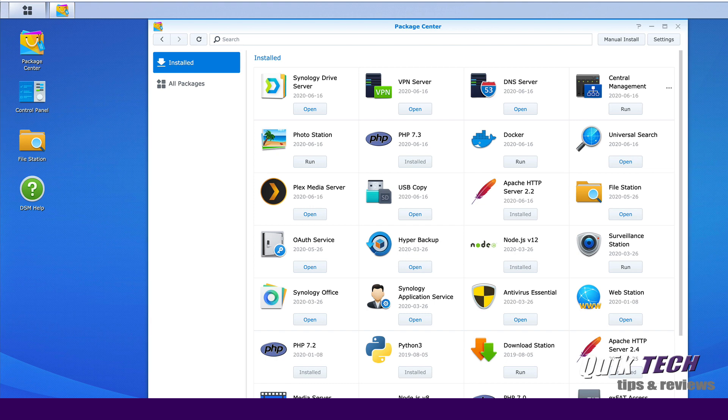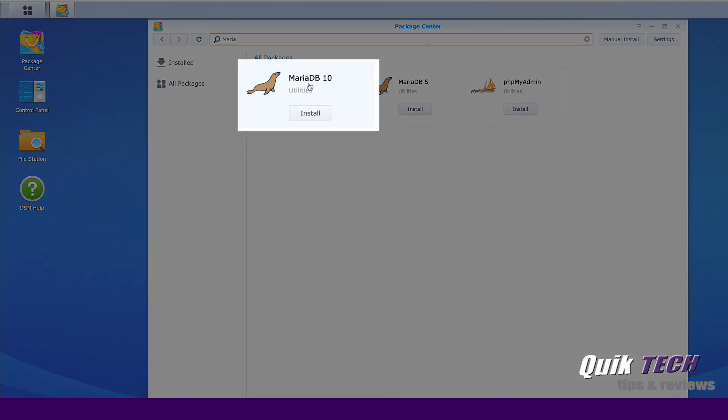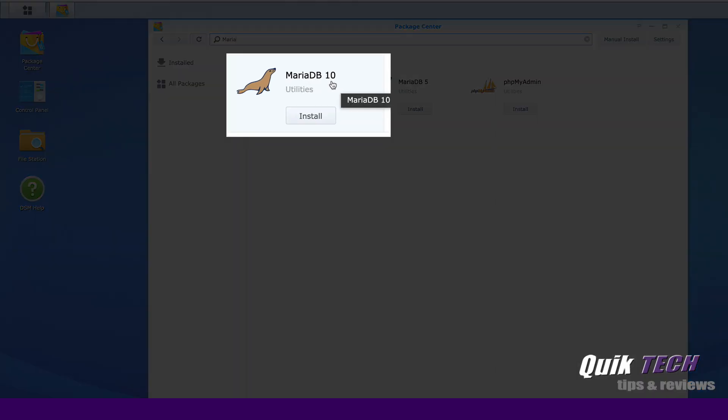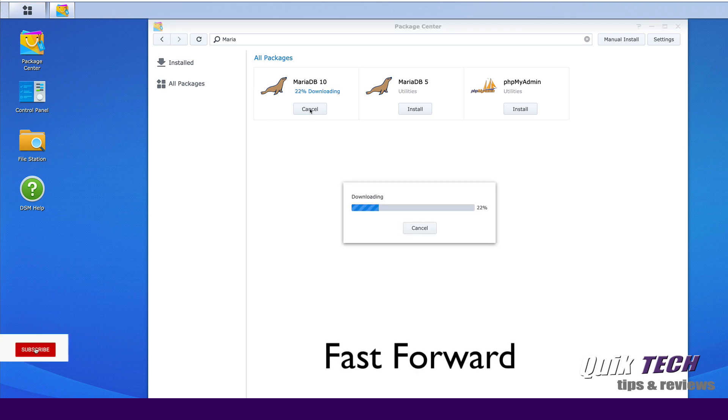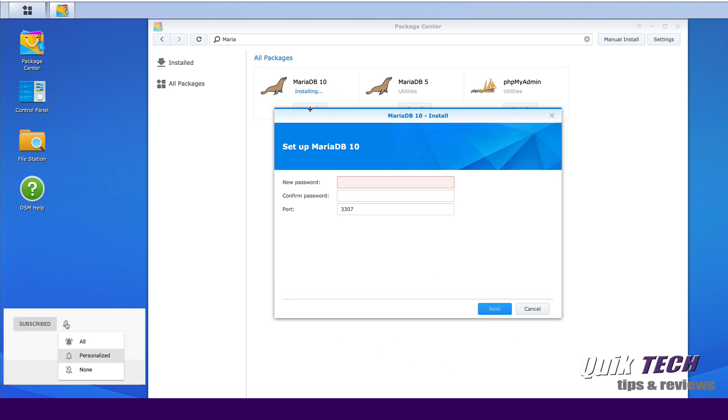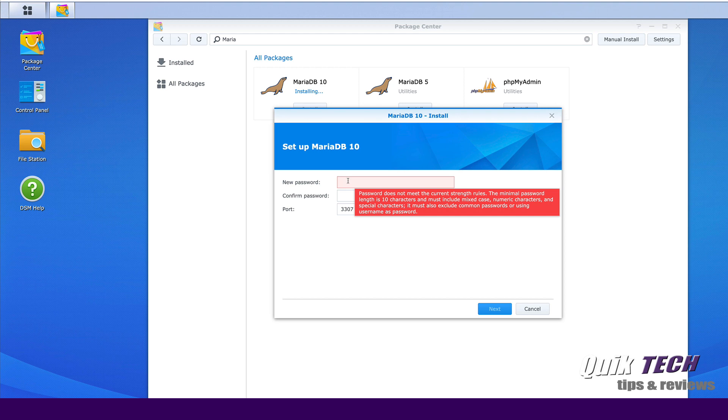That being said, today we're going to pick up with installing another necessary component to run WordPress and that's the Maria database. So let's come up to the search bar and type in Maria and hit enter. And here you'll see the Maria database 10 and we'll click on install.